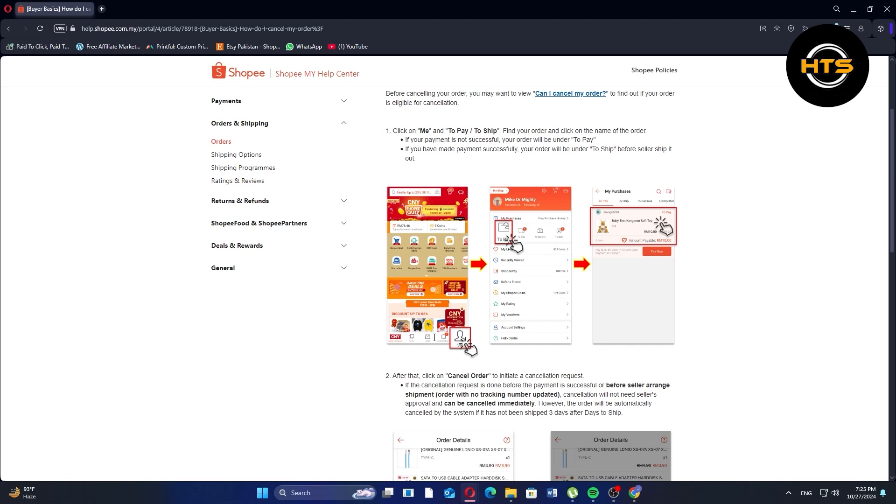First, click on me and to pay to ship. Find your order and click on the name of the order.